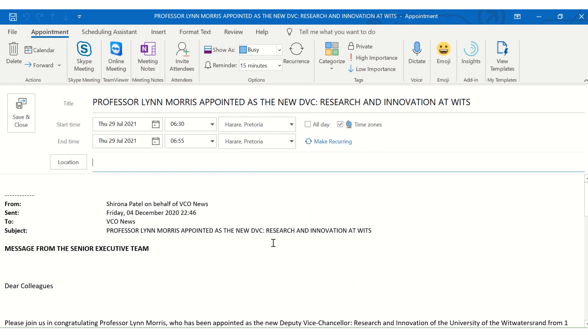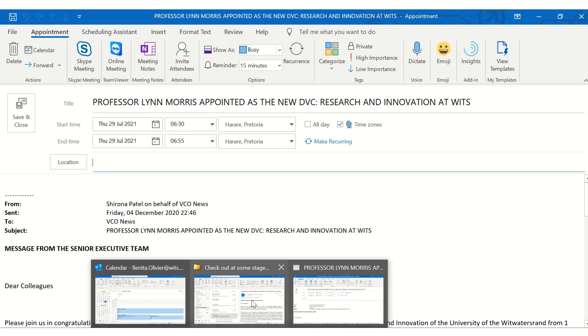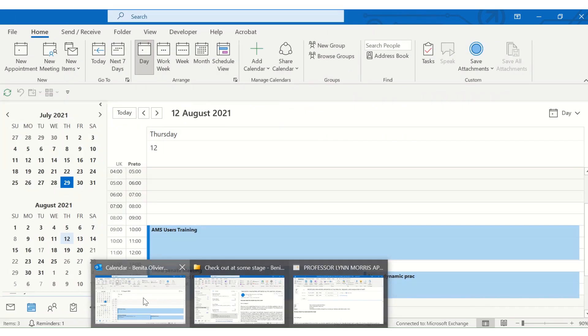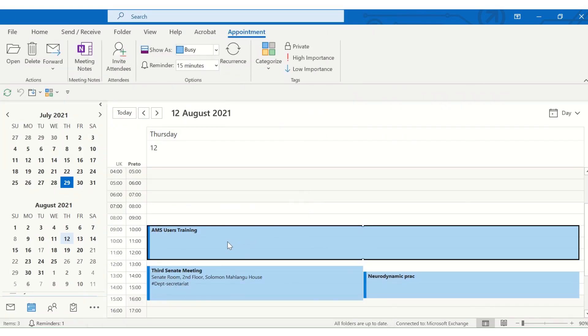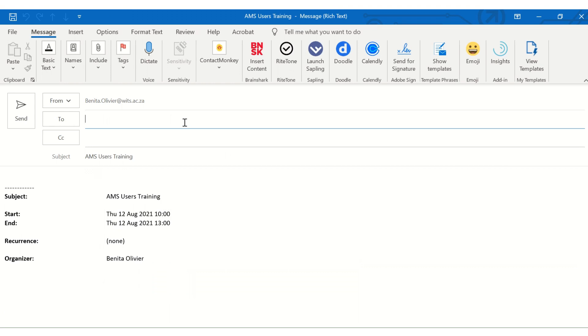Now you can also do it the other way around. If you go to your calendar and you want to turn this calendar item into an email, you drag it onto your email icon. And there you go. You can email somebody the information that was in the initial calendar item.